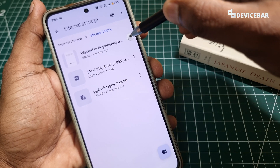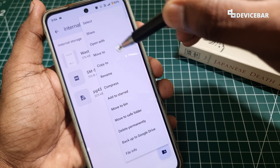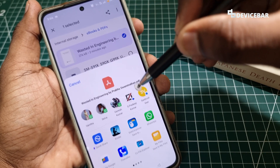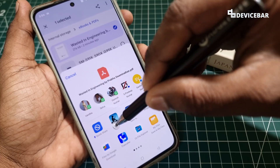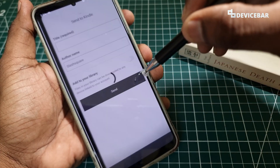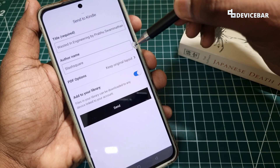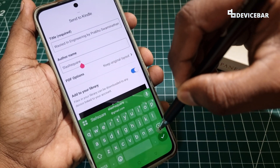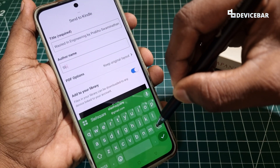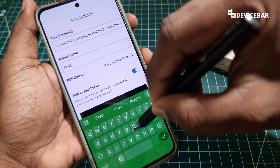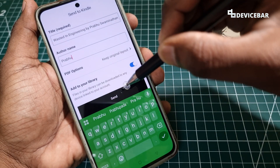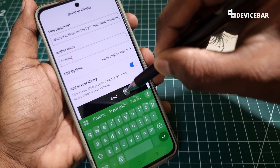If we want to do the same for PDF files, we just have to go to the same share option and select Kindle. We will get this page. We can edit the author name and select the send option.